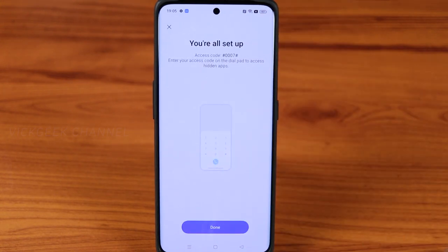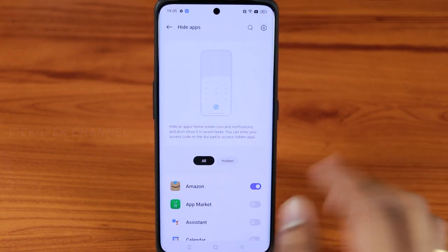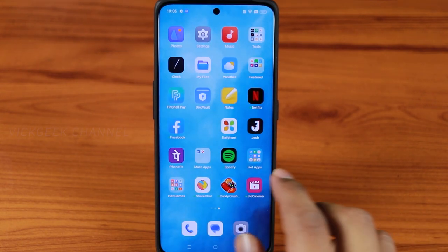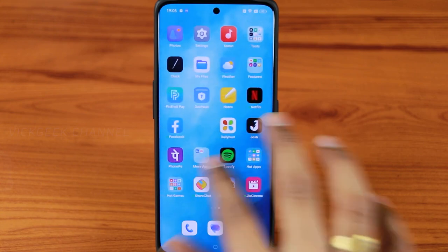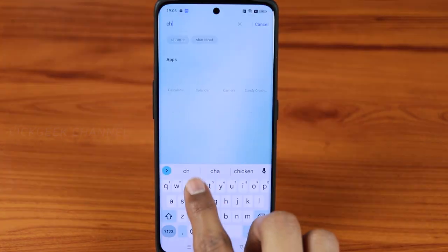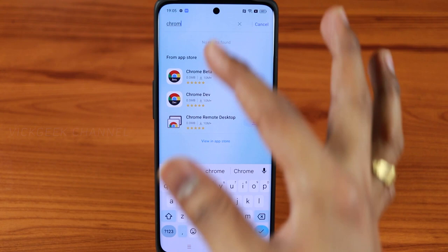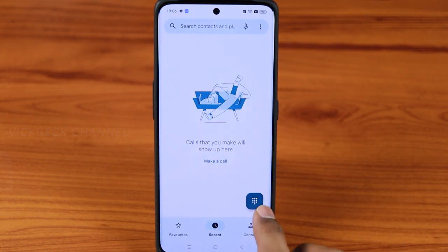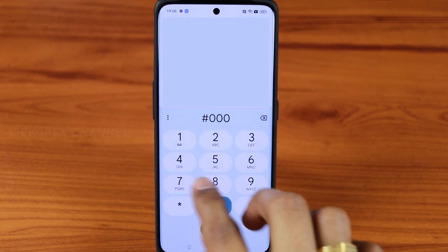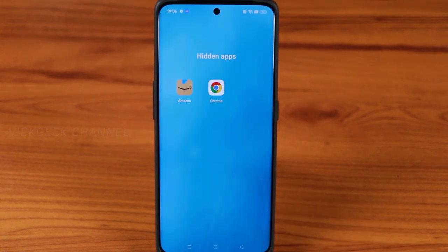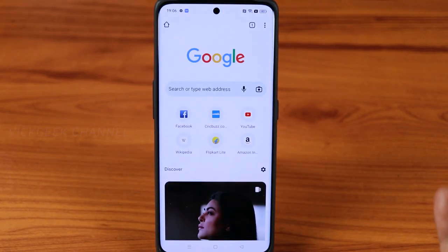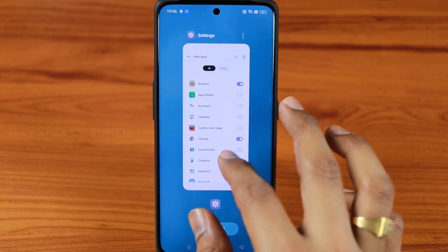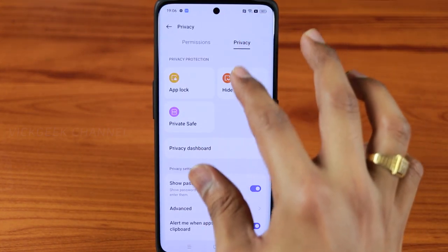For example, if I hide the Chrome app, it disappears completely from the home screen — even searching 'Chrome' shows no results. To access hidden apps, open the Phone dialer and type hash-triple-zero-seven-hash, and the hidden apps like Chrome and Amazon appear instantly. This way you can secretly hide any apps you want.